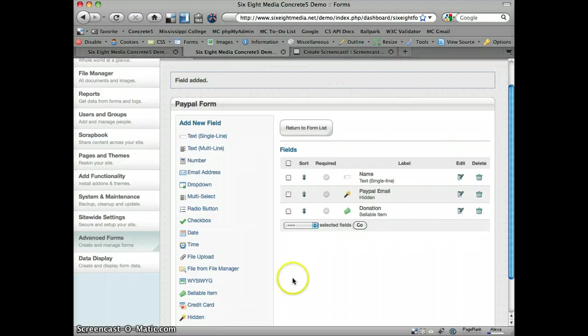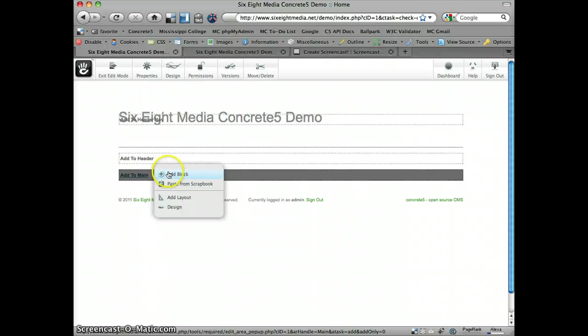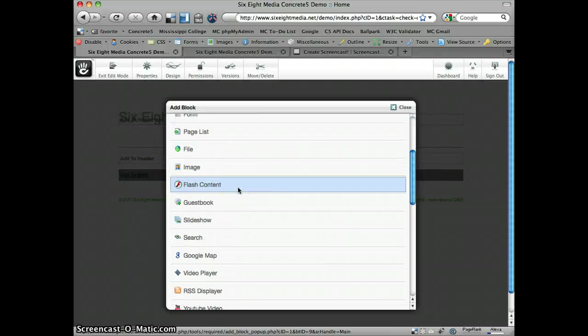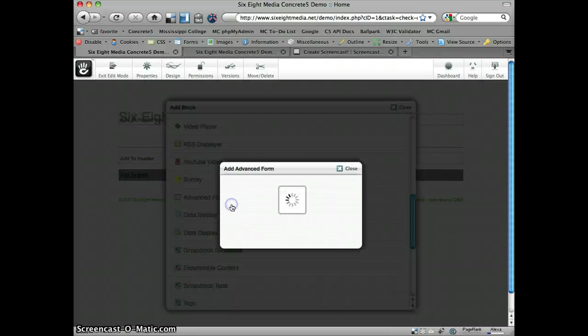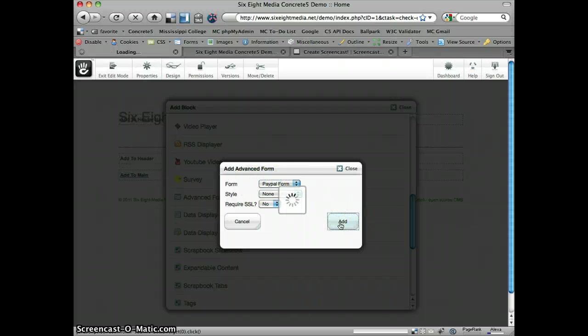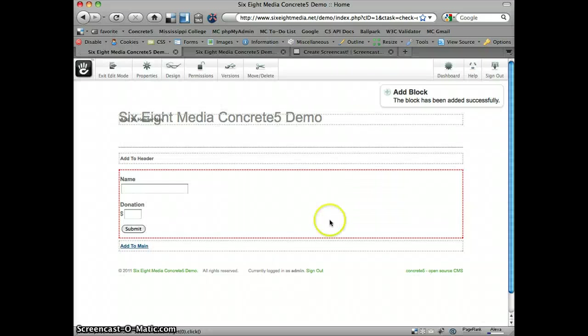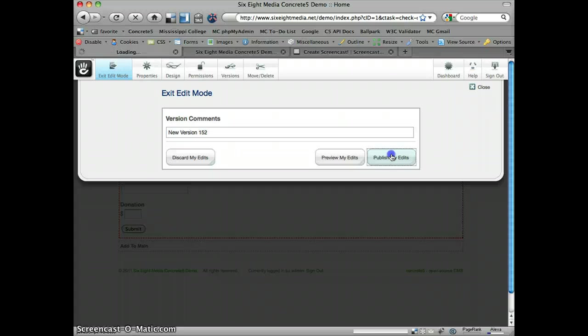And I believe that's all we're going to need. Let's switch back to the front end of the site. Go ahead and add this block to the page. So I've got my PayPal form selected, and I'm just going to add this.